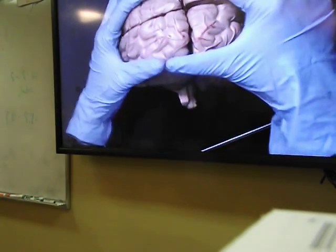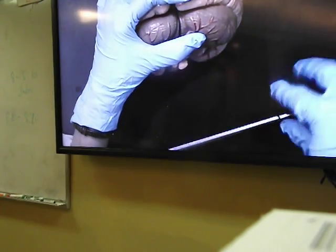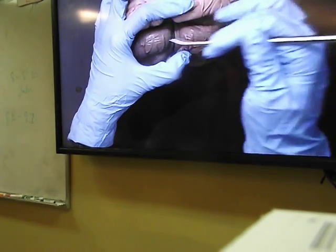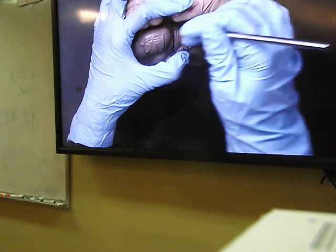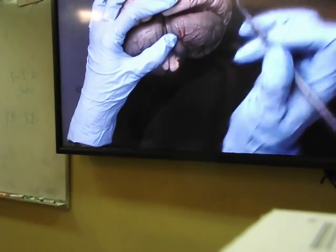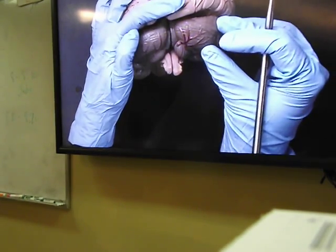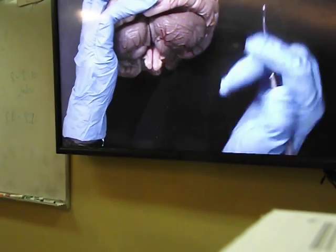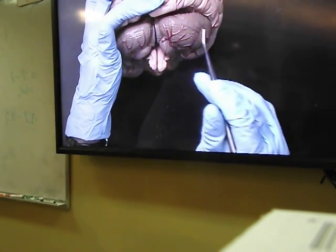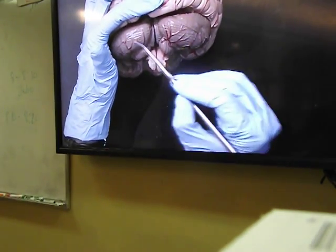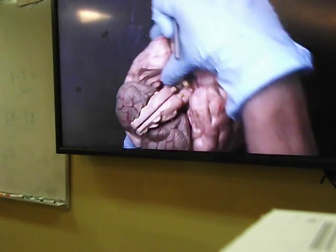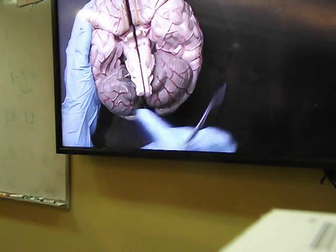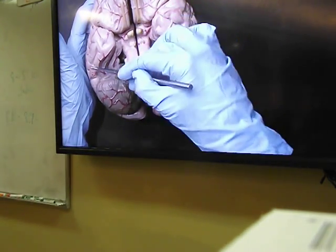Directly posterior to the occipital lobe is the cerebellum. There is a fissure directly between the occipital lobe and the cerebellum called the transverse fissure. The cerebellum, just like the cerebrum, has two hemispheres in humans — right cerebellar hemisphere and left cerebellar hemisphere. In sheep, however, we do not see two hemispheres; we see one hemisphere for the cerebellum.